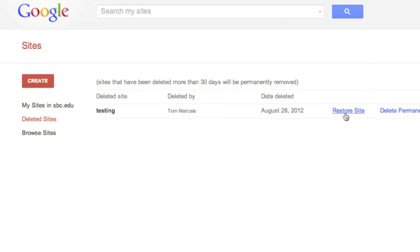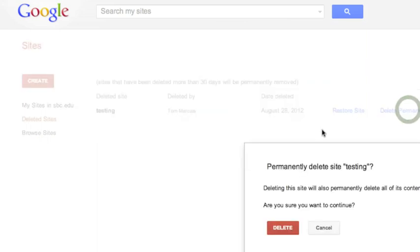You can restore a site by clicking here, or to delete it permanently, click here. You'll be asked to confirm that, and click the Delete button.